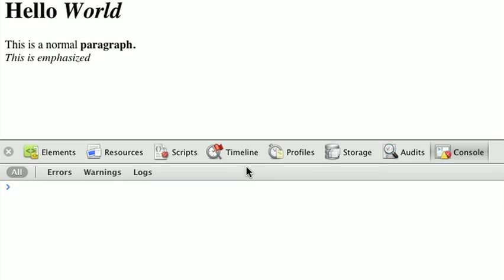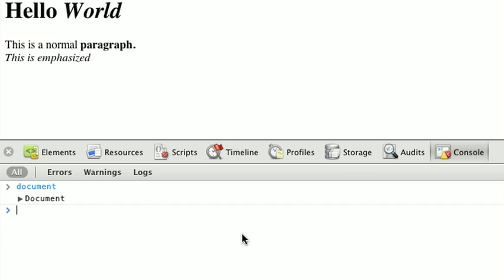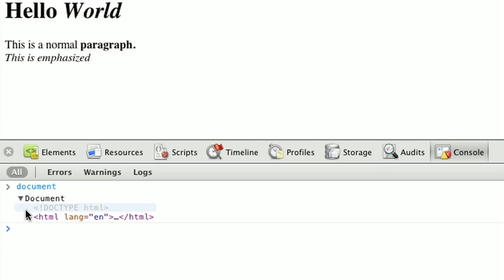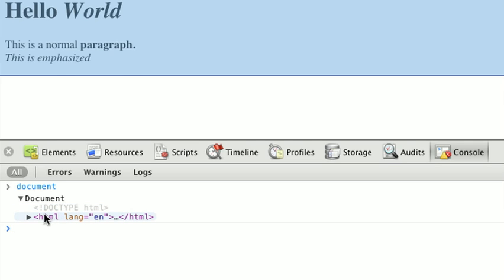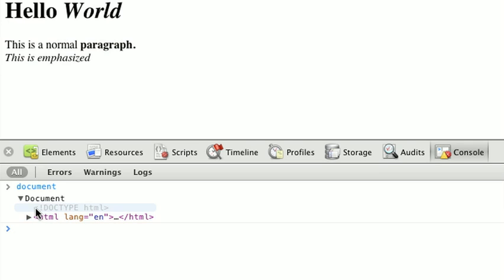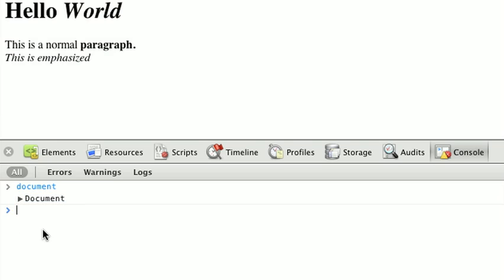Now, we're actually going to inspect our document using our developer tools. So, to do this, we're going to just type in document, and we'll hit enter. Now, right now, Chrome is providing me with a pretty nice representation of the document, which actually folds out here, and we can actually see the doctype HTML and our HTML node. Now, this representation doesn't really give us a great idea of the actual structure of the object we call document, but we can actually call methods on it to get a little more information.